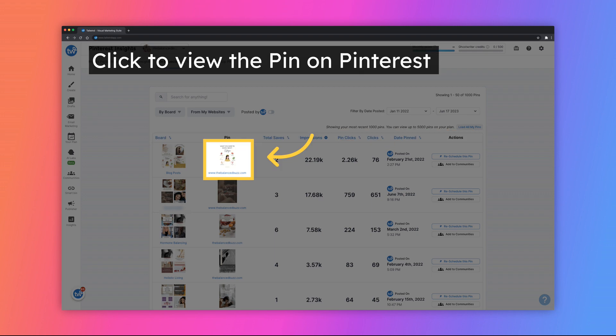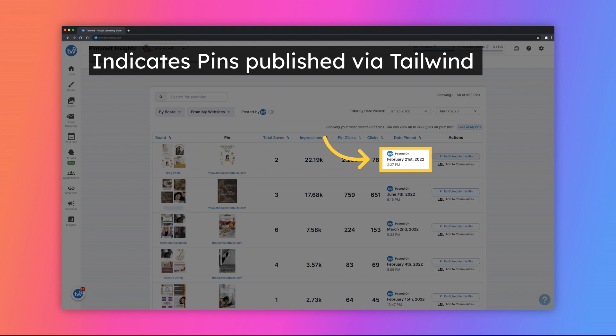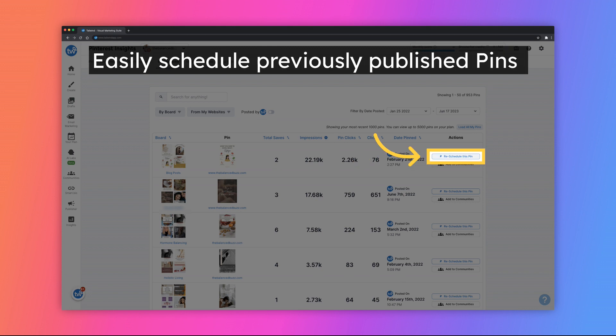To easily view the pin, you can click on the pin image to be sent directly to that pin as it is published on Pinterest.com, or click on the source URL listed below to be taken directly to the URL website. If you see a blue Tailwind icon next to the date that the pin was posted, this means that you've published the pin using Tailwind. Quickly schedule pins that you've previously published by clicking on the Reschedule This Pin button.